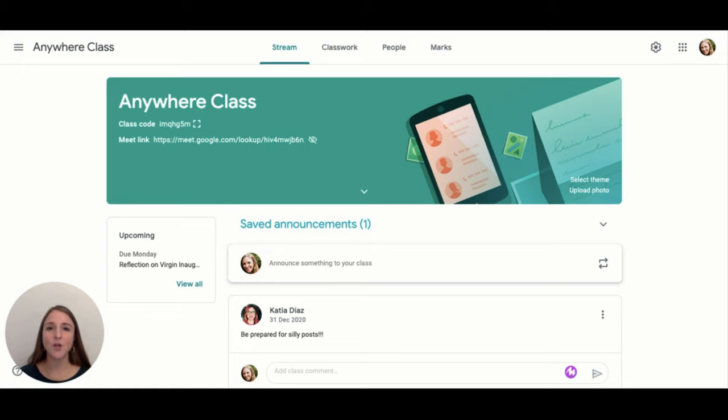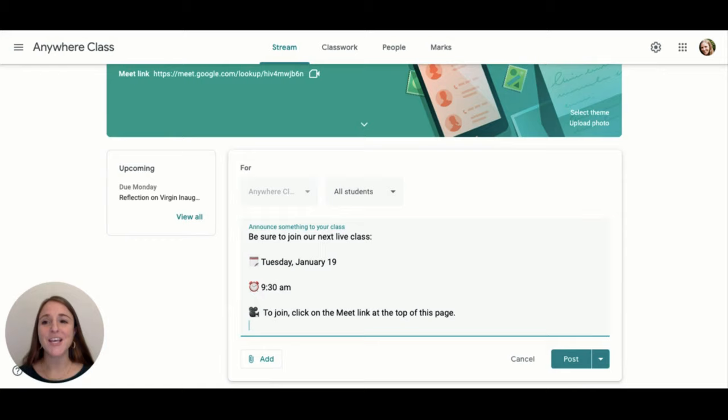Google Classroom can be a helpful tool in making sure that students are at the right place at the right time for an online synchronous lesson.